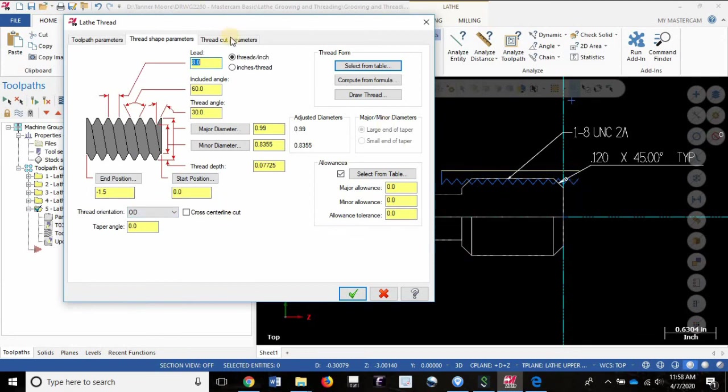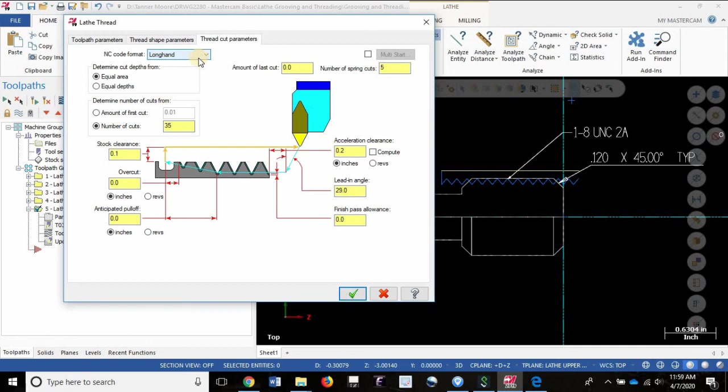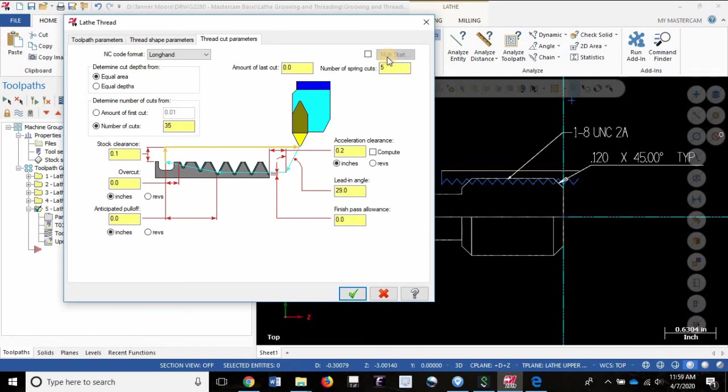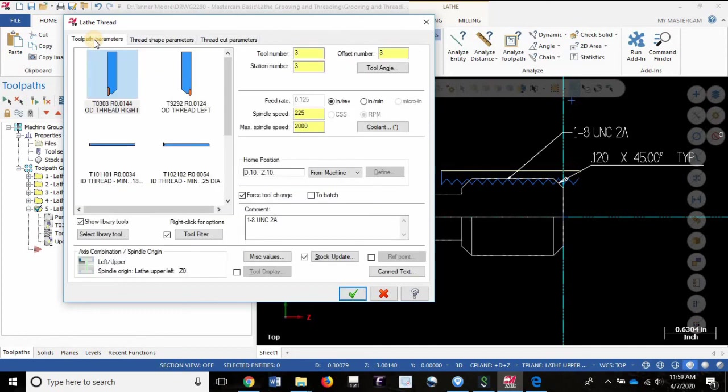If we go to the thread cut parameters, I went from canned to longhand to make sure my controller can read the code. I changed the number of cuts from 5 to 35 to make sure we're not working our tool too hard. And then I gave 5 spring cuts to make sure that we have no cutter deflection and we get an accurate response to tool compensation of the controller. That's really all you have to do to modify the parameters to get a good unified national thread in Mastercam. Thank you.